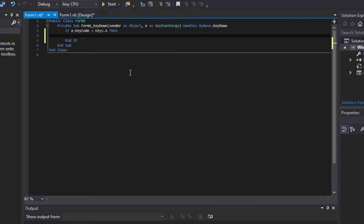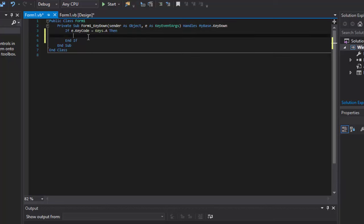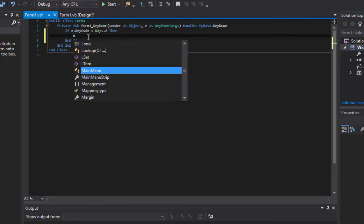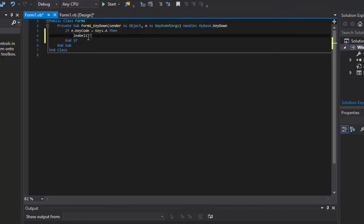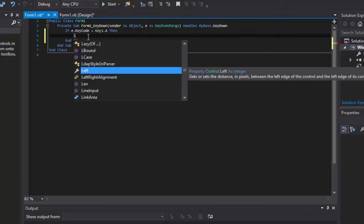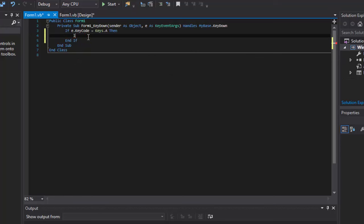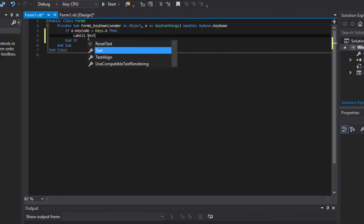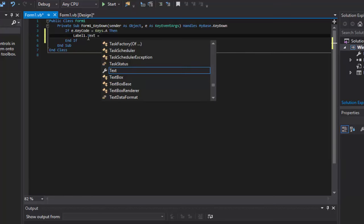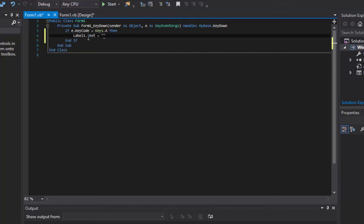And in here, we're going to type in whatever we want it to do. So if you wanted to open another form, you just put form2.open or whatever you want or .show technically. But yeah, so for me, I'm just going to do label1.text equals. And for here, we're going to do Key Down.